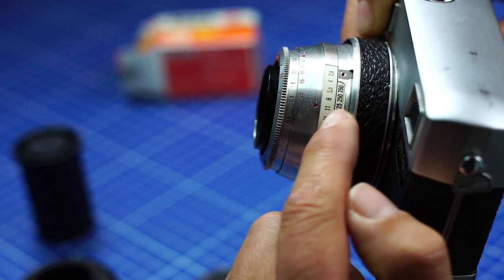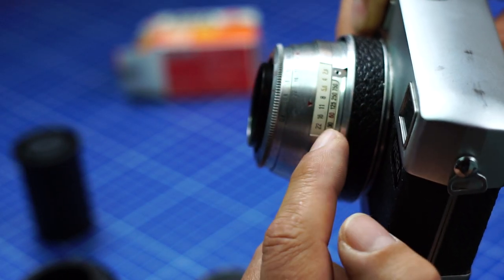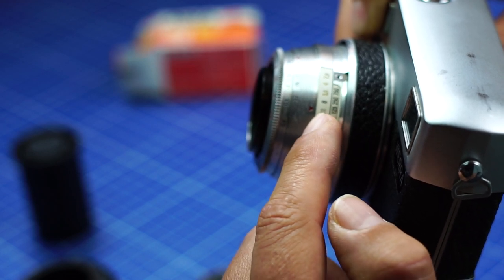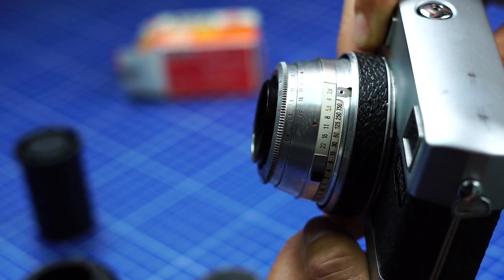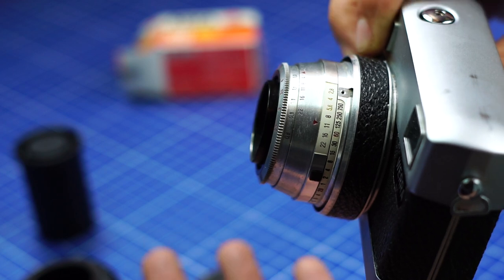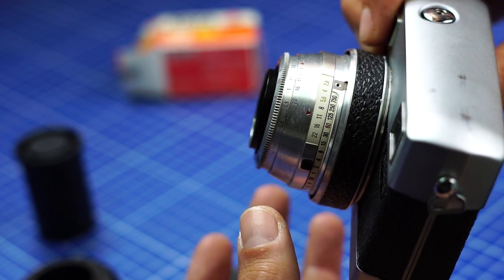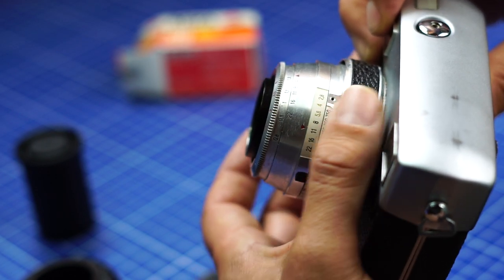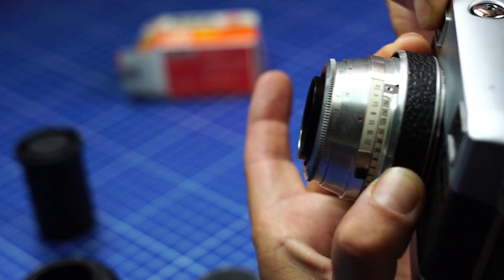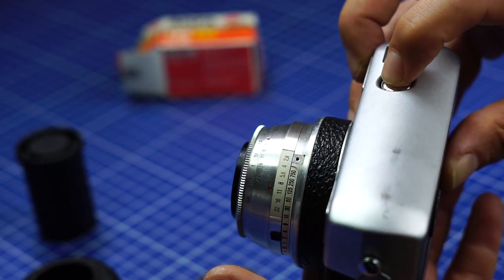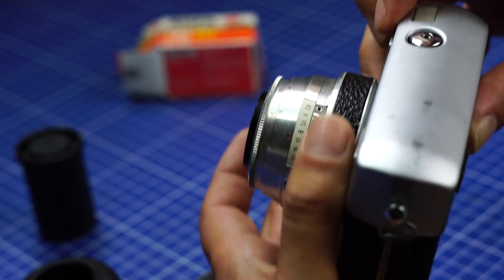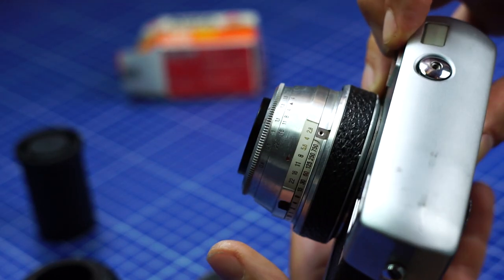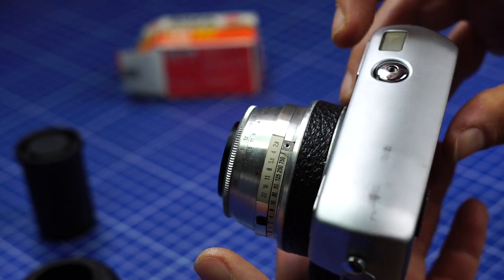This couple here is then selected, the speed and the aperture. Now, how do you cock the shutter? This is very strange, you've got to turn that here, and then you're cocked. I've never seen that on any other camera, very strange.